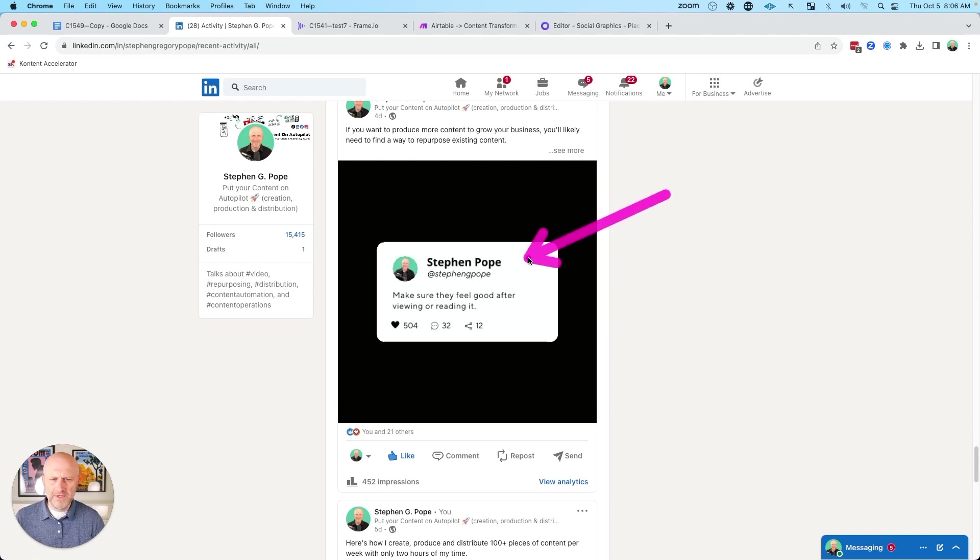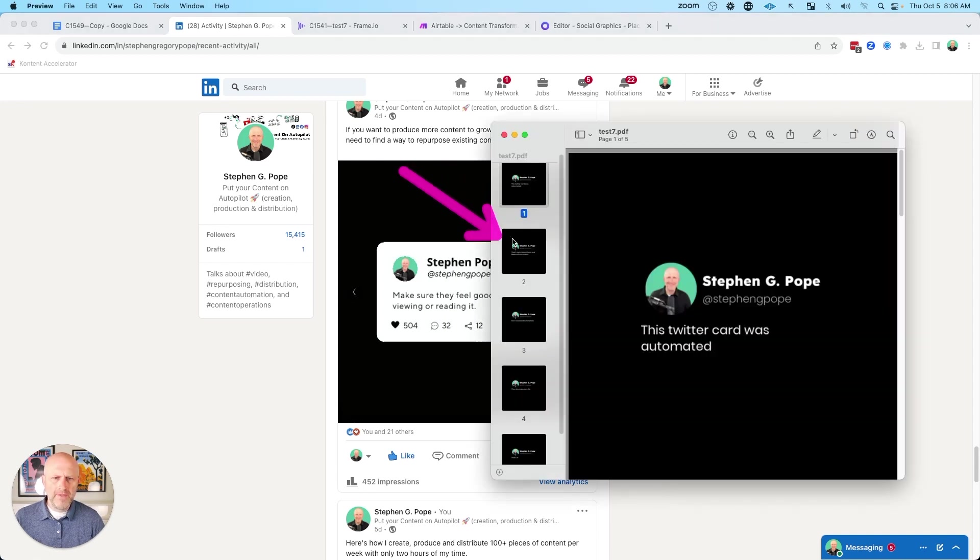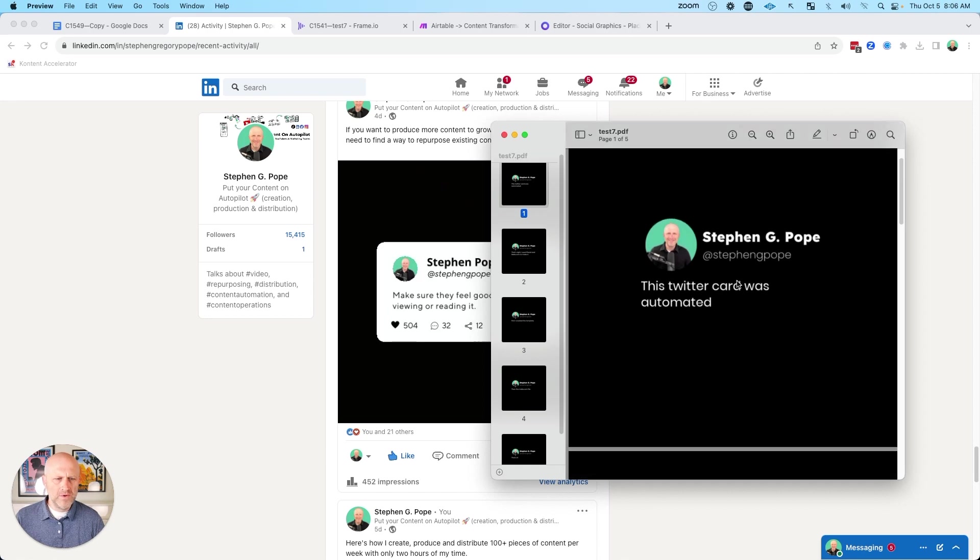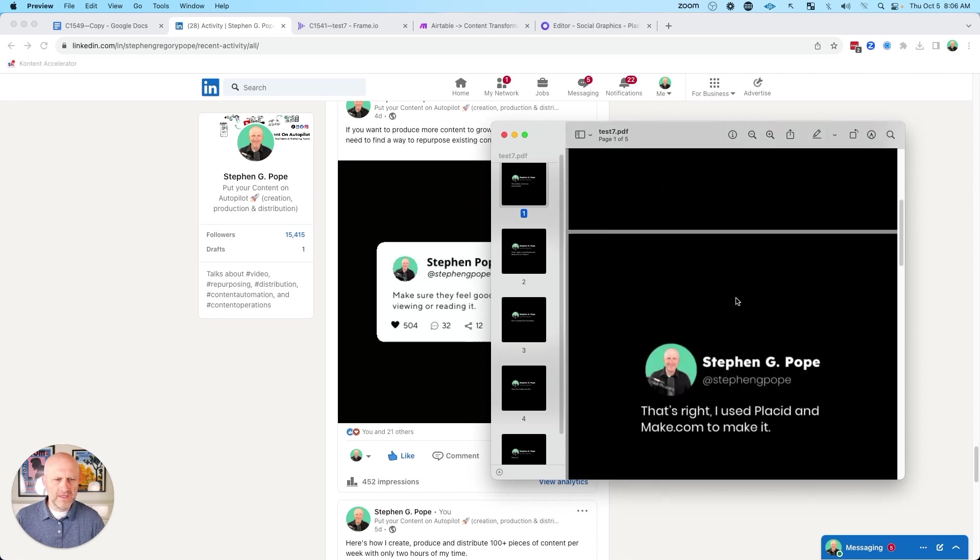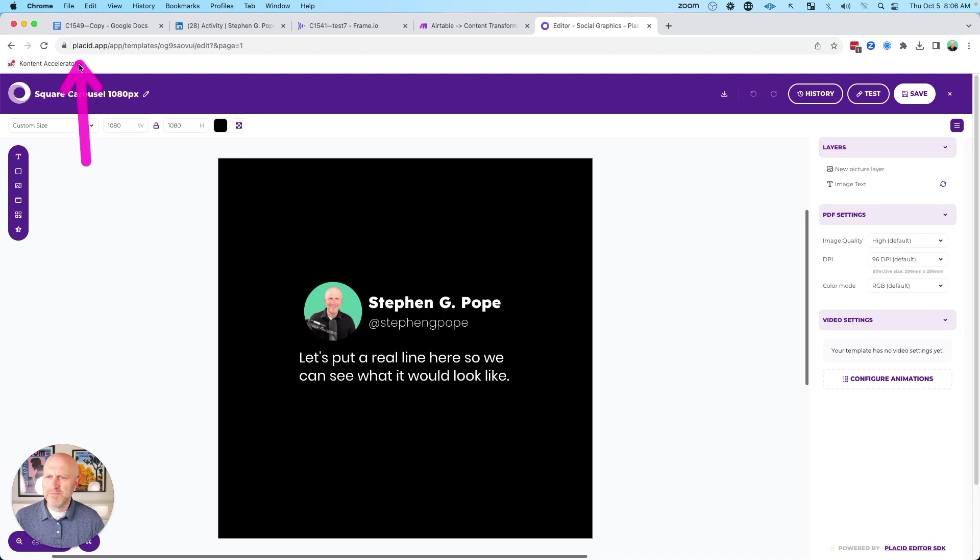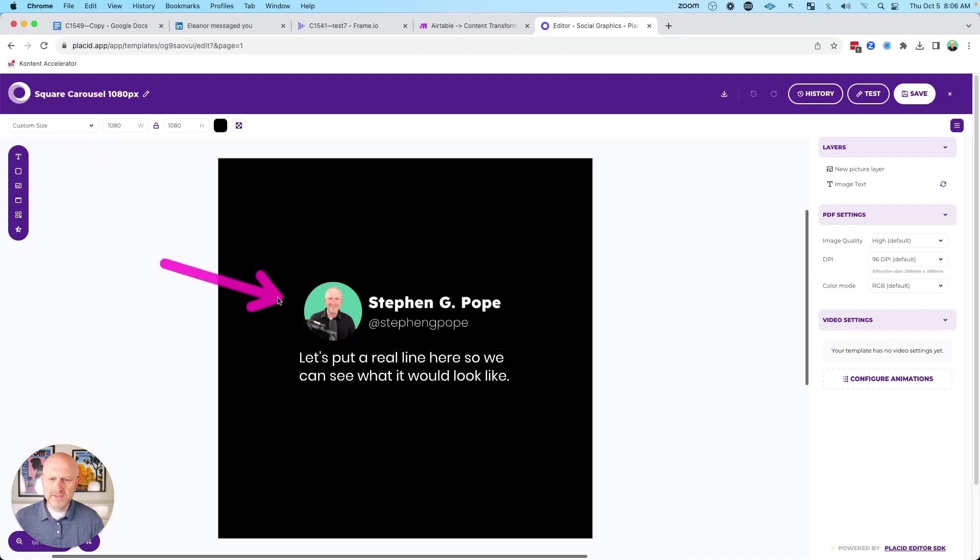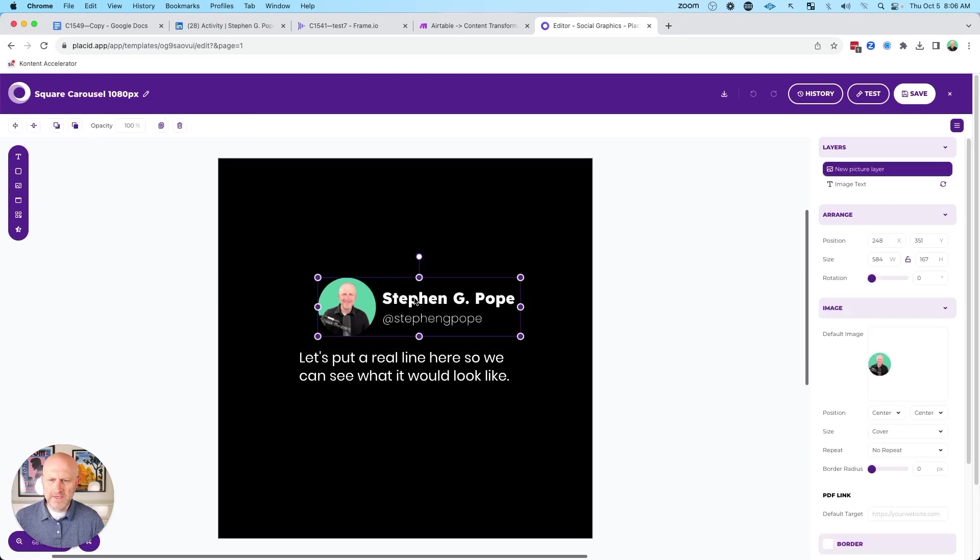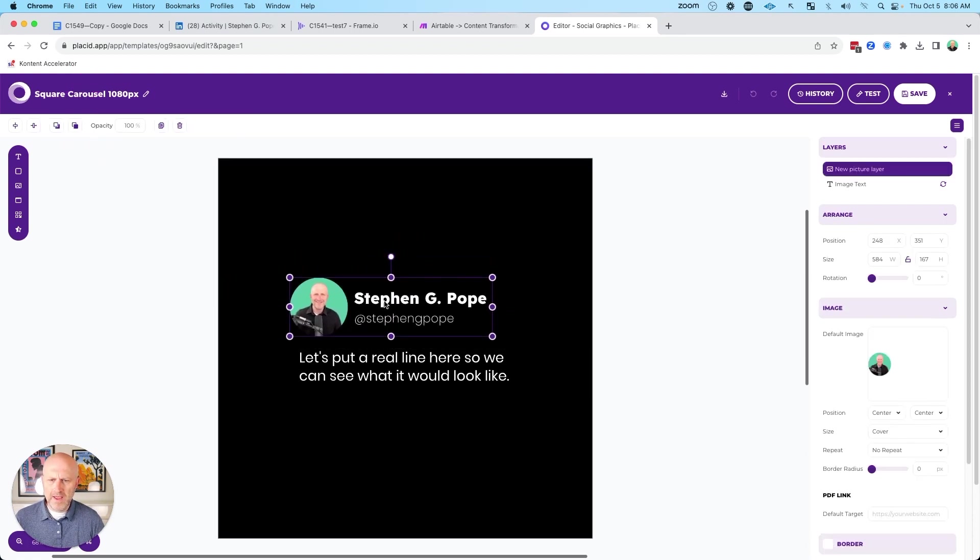Now I'm able to create these images and then combine those images into a PDF just like this, simply by writing out each of the sentences in a Google Doc, and then using this platform called Placid, where I can create these template images and design them in their editor.